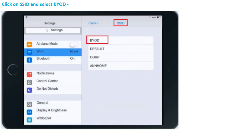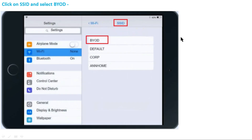The second step: click on the SSID and select BYOD. As shown previously, there are four SSID options — BYOD, Default, Corp, and Anho. In the actual exam, you have to select BYOD in the SSID settings.